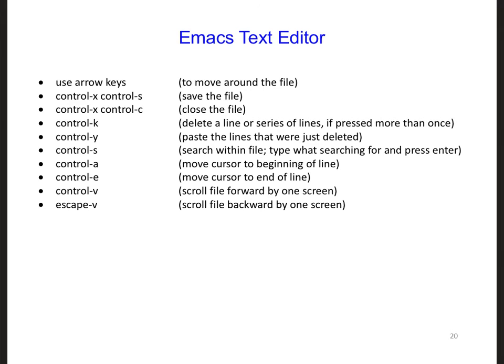For this we can use an editor, like emacs, or another option is vi, which you can look up online. I'm going to describe emacs here because that is the one that I use.